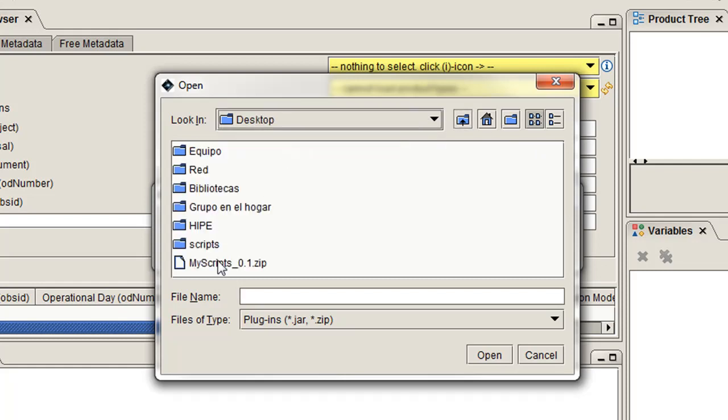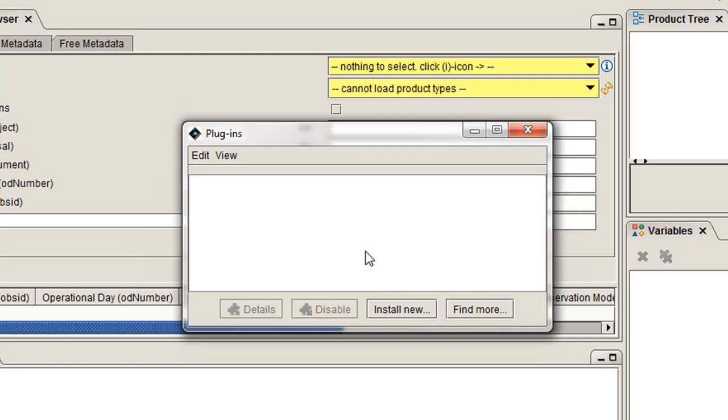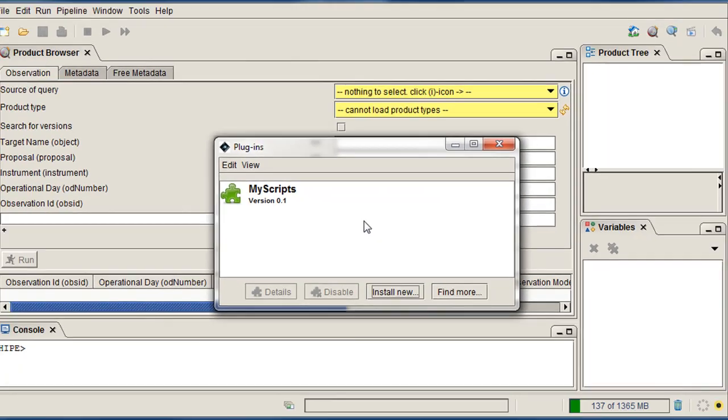Then, I click Open and Install. All done. Now, I just have to restart Hype.